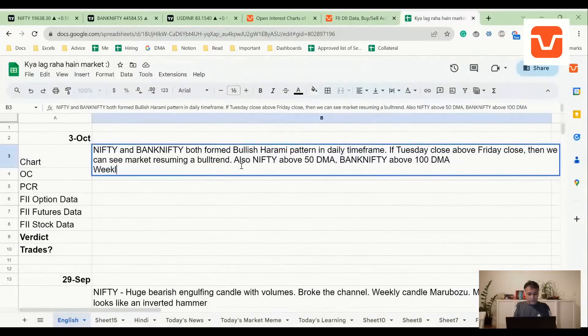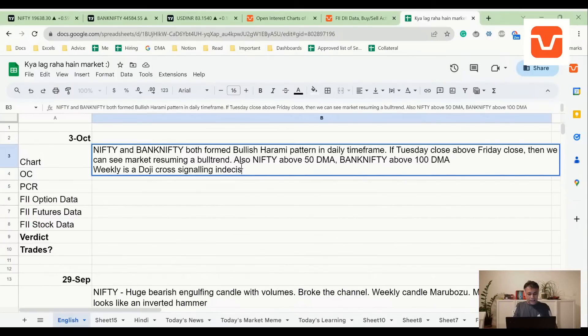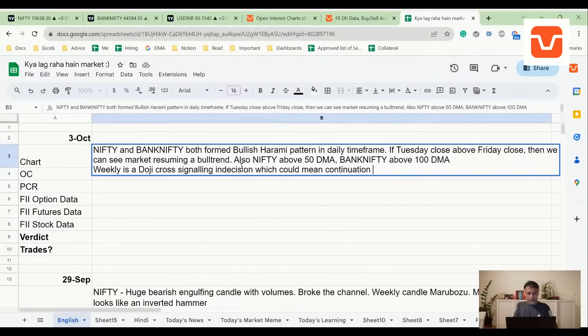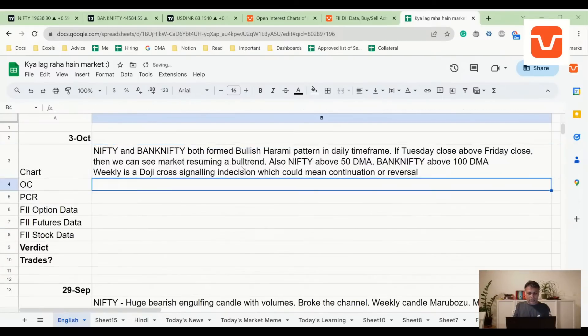Weekly is a doji cross signaling indecision, which could mean continuation or reversal. We need confirmation for this also on a weekly closing basis.